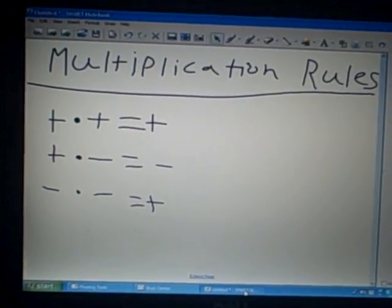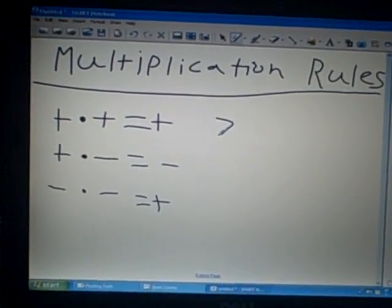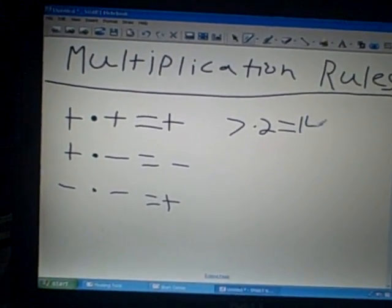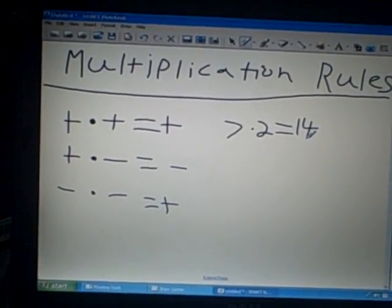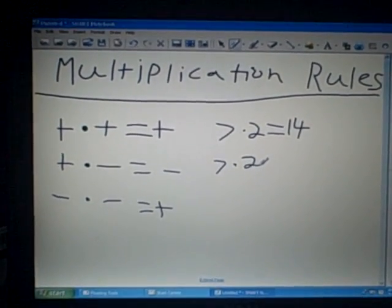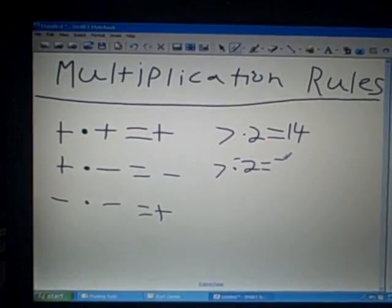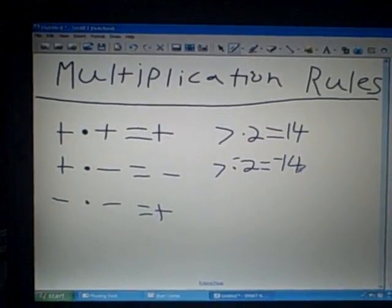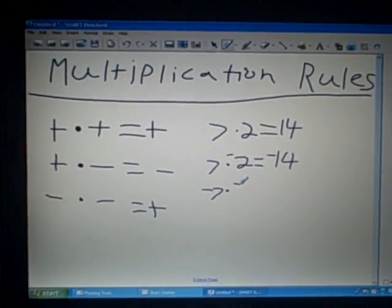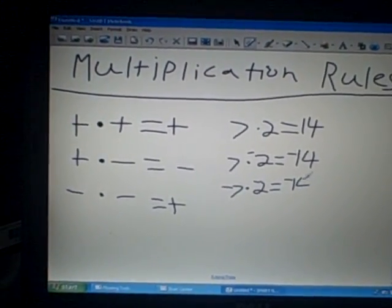Here's some examples. Seven times two equals a positive 14. A positive seven times a negative two will equal a negative 14. And a negative seven times a negative two will equal a positive 14.